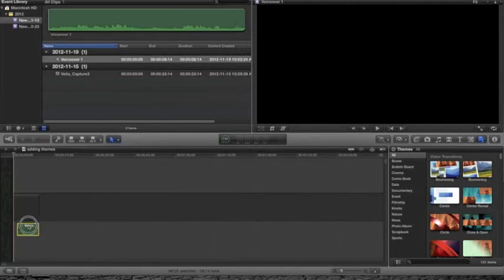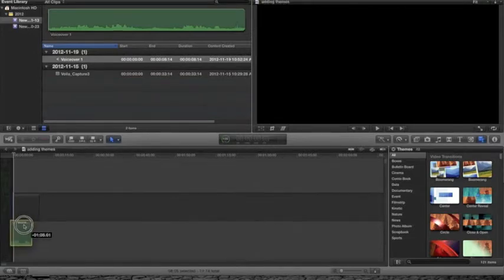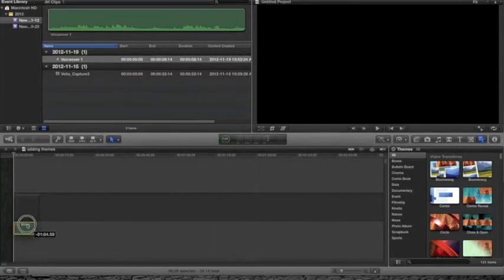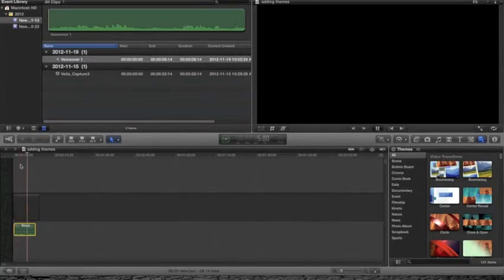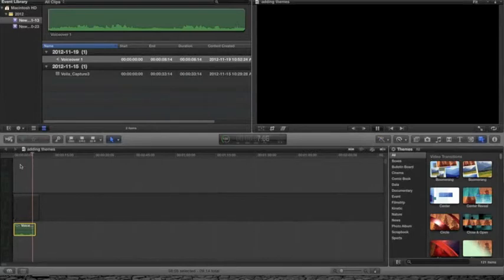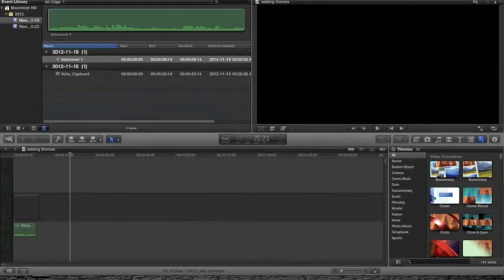You can move it over to the beginning. If you want it in the middle, just slide it over by clicking and holding the audio clip. Press the spacebar to play. And that's how you record audio in Final Cut Pro.